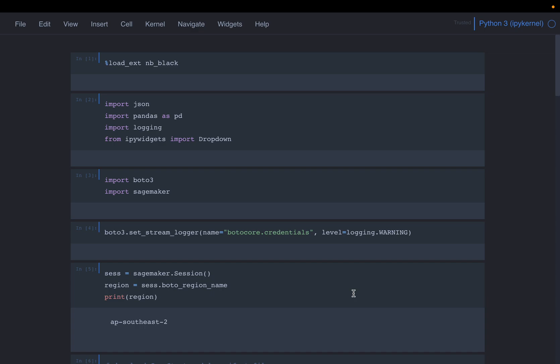Some of those models we can use them directly and make inferences. This is most often the case in the language and images space. For example, there are a number of object detection, image classification, text classification or text translation models. Now we can access those models, deploy those models as endpoint and start using them.